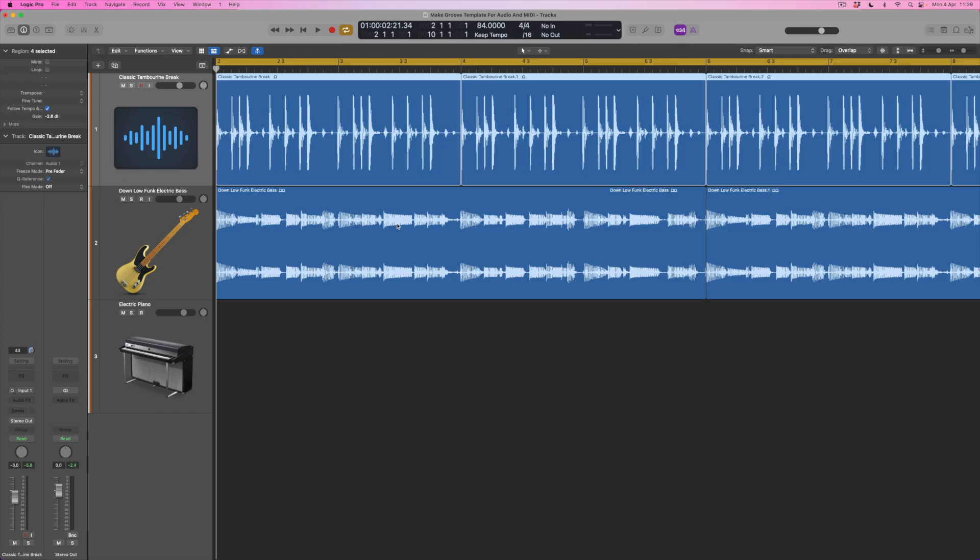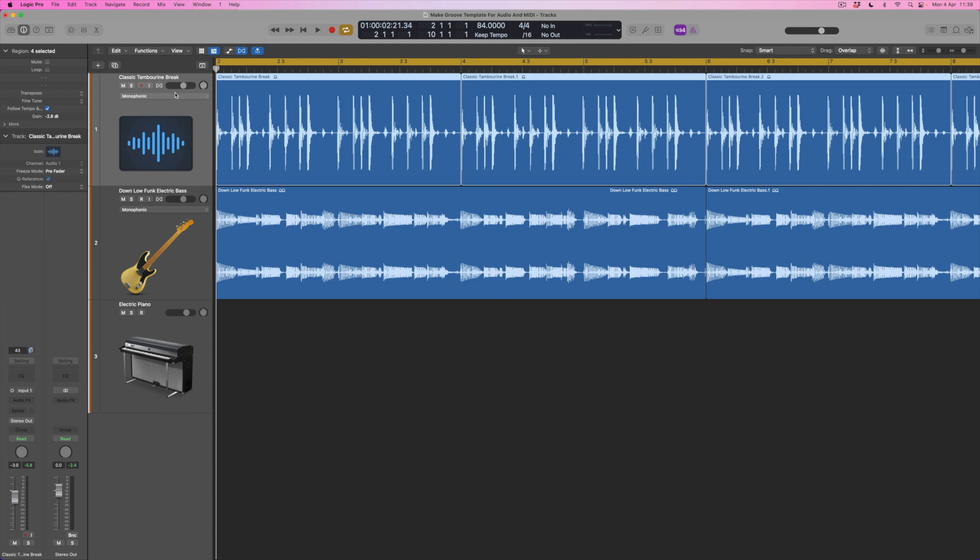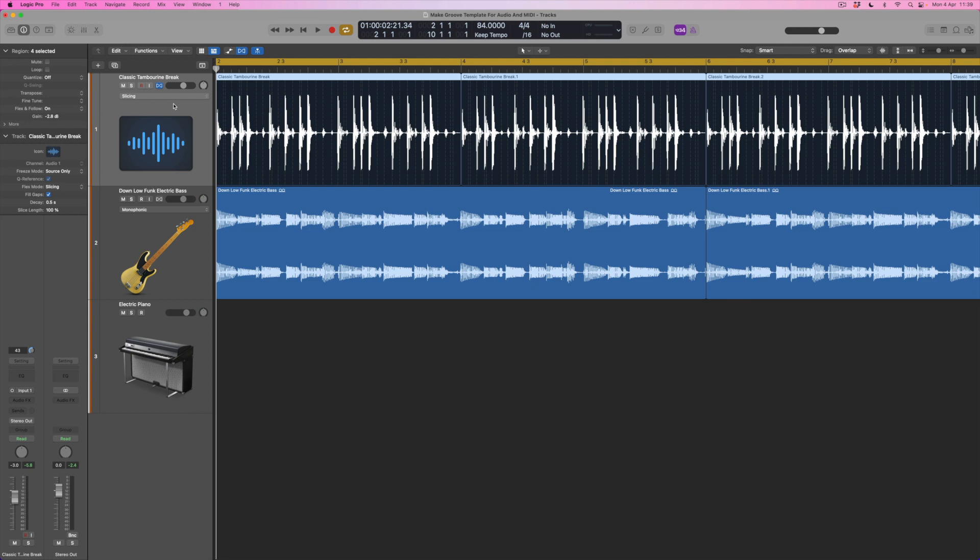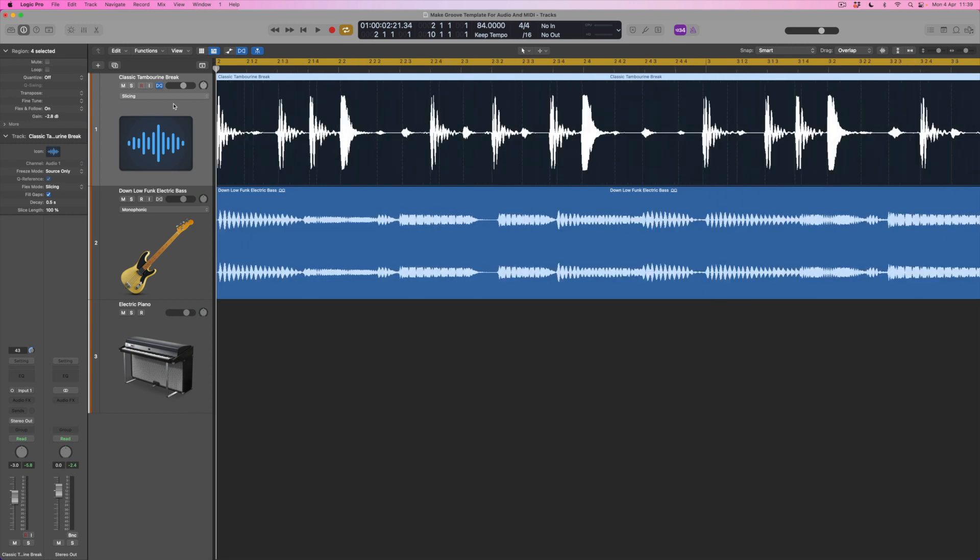So here's what we're going to do. I'm going to come to the classic tambourine break which I really like a lot. I'm going to switch on flex editing and what I'm going to do is I'm going to use slicing mode and what that's going to do is to detect the individual transient hit points within this groove. You can see all these dotted lines through the transients of this file.